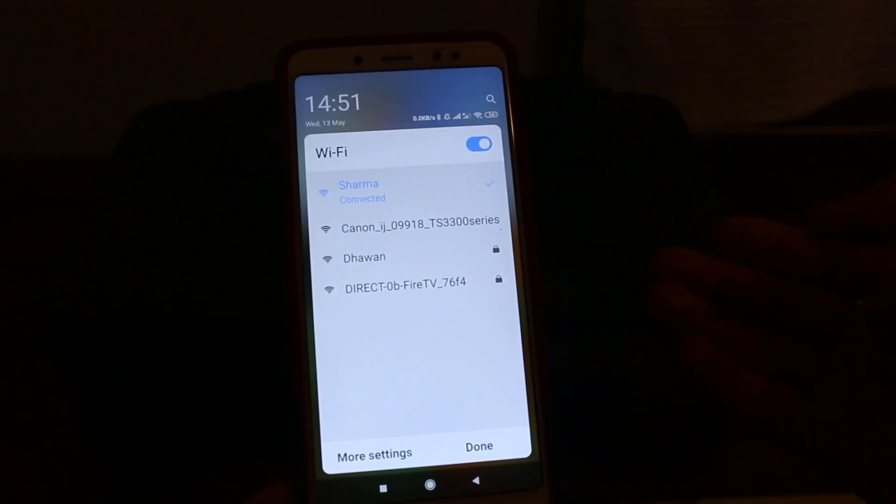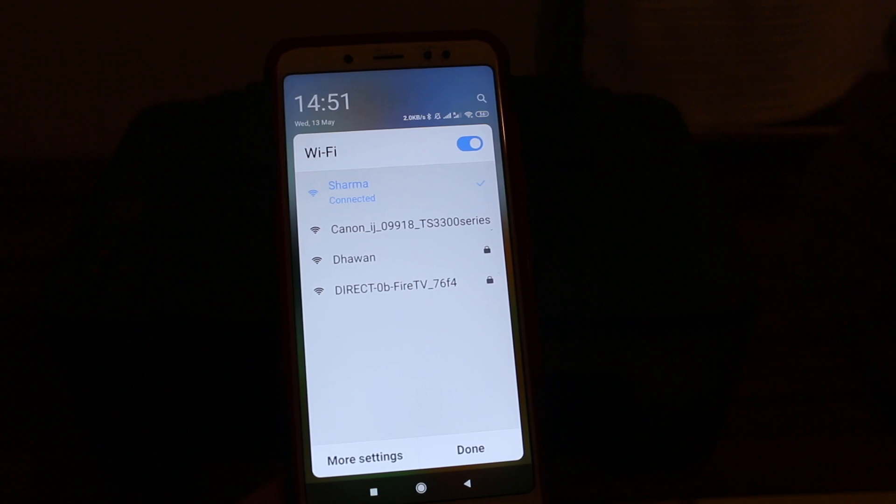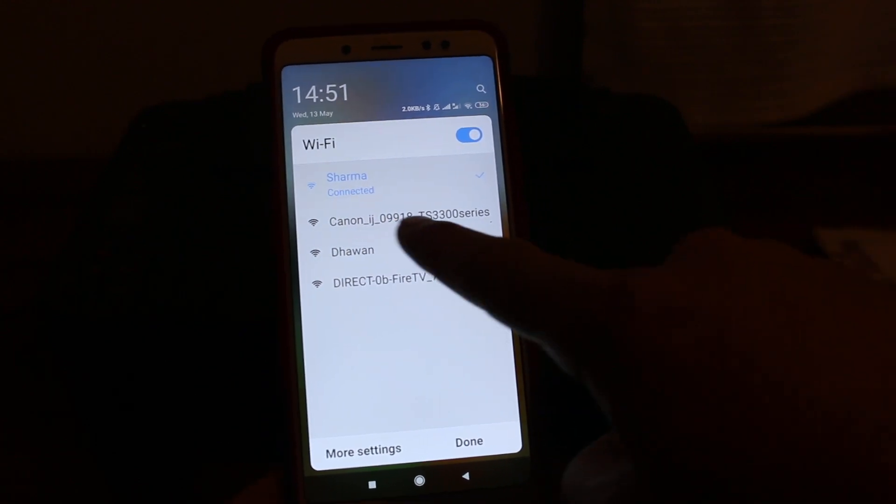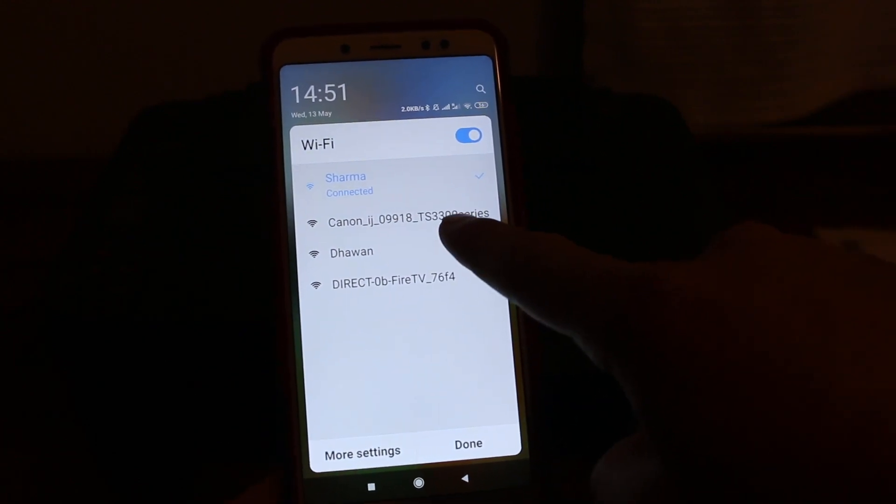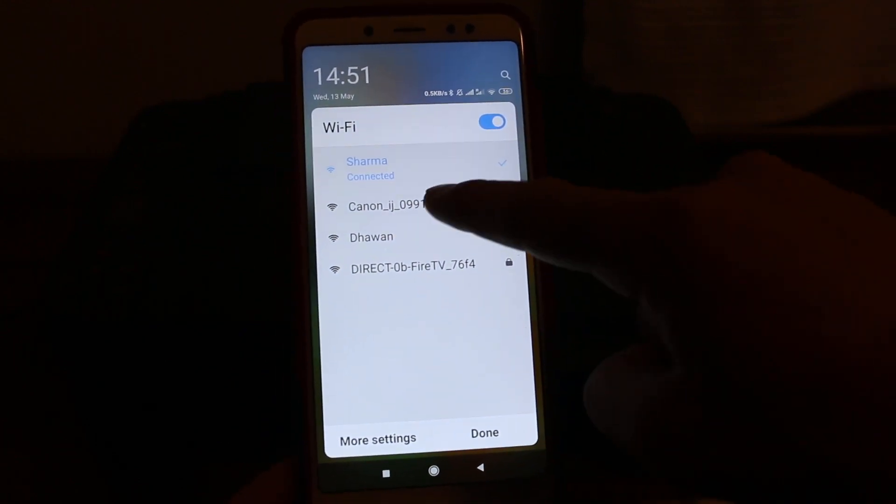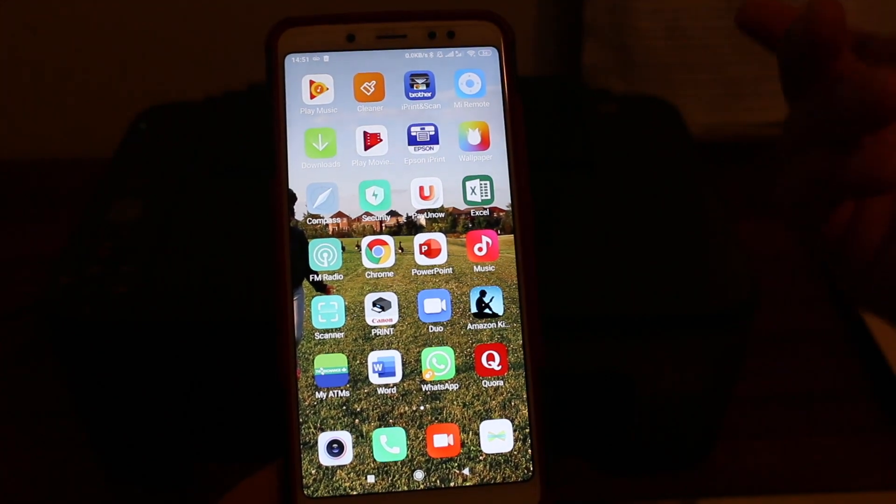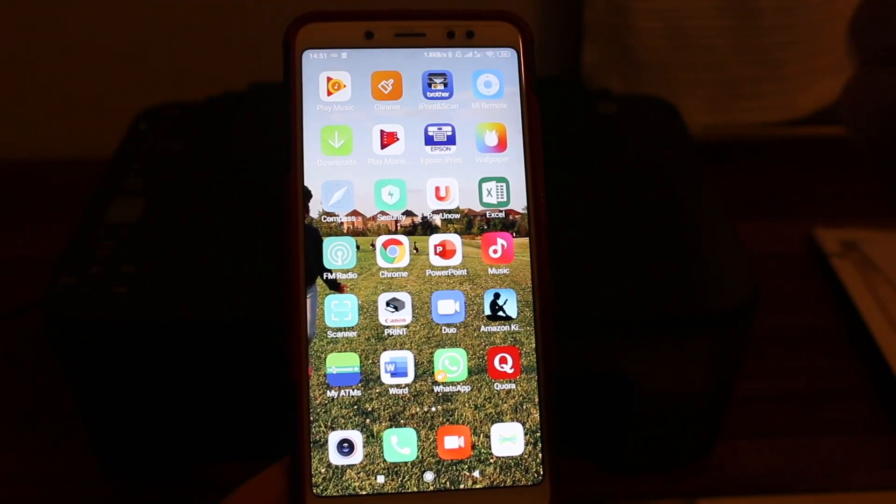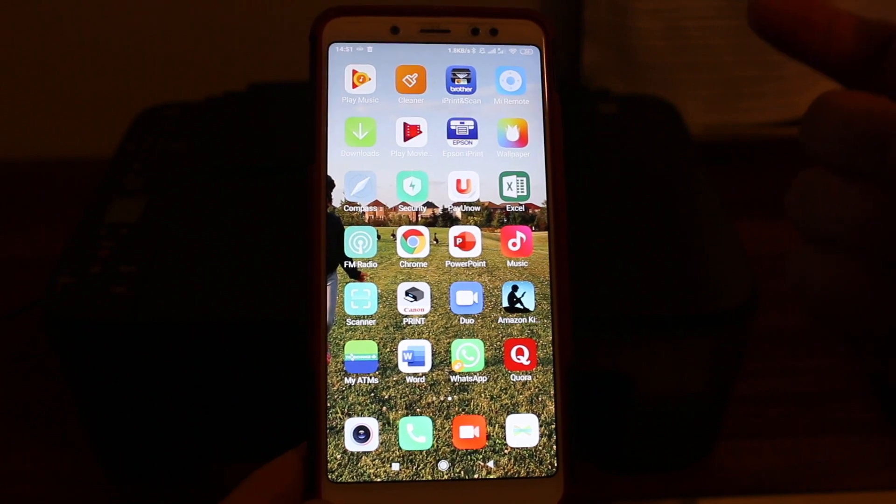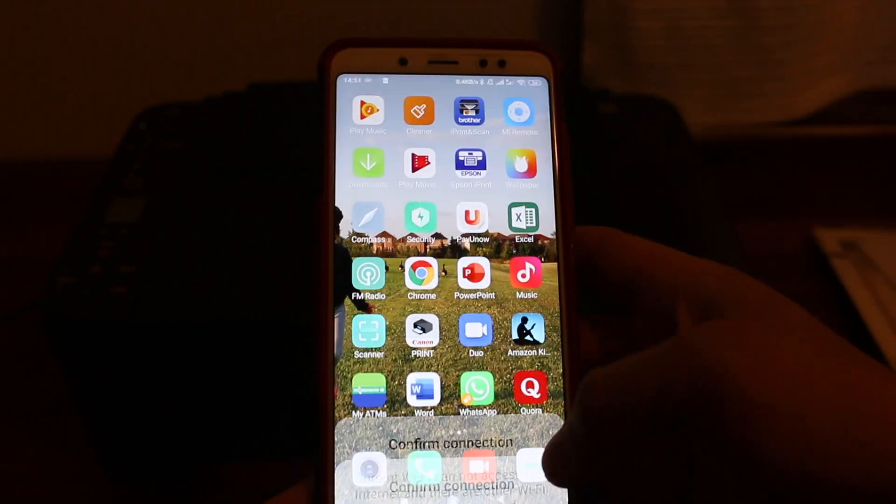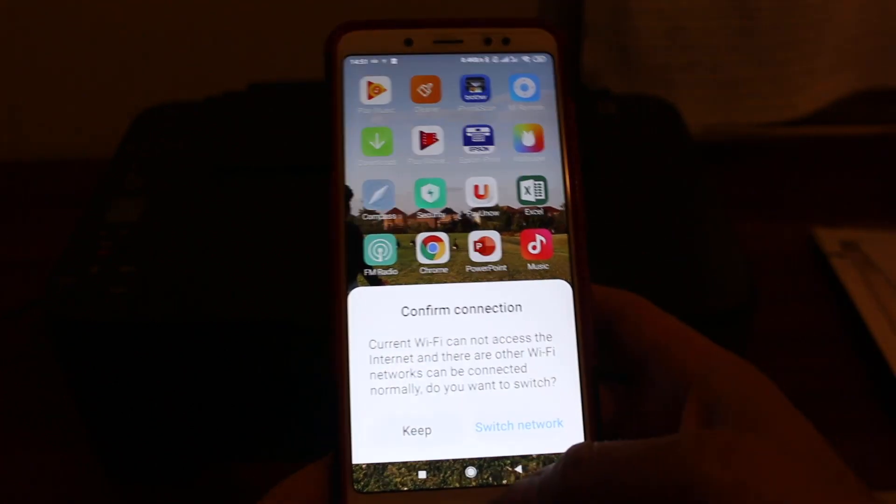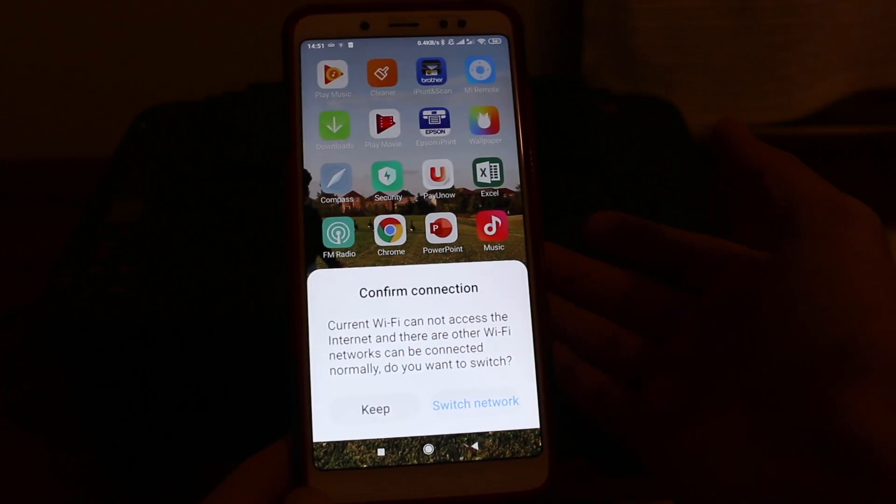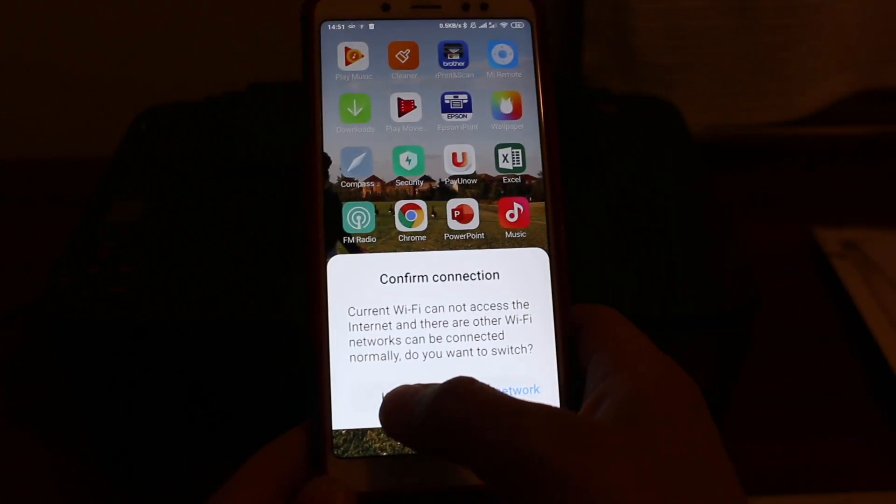So when you open the Wi-Fi, you will see the name of the printer here. It says Canon IZ and that's the series. Click on that. It may ask a password. If it asks the password, enter one two three four five six seven eight and press OK. Now it will ask you to confirm connection, so keep it.